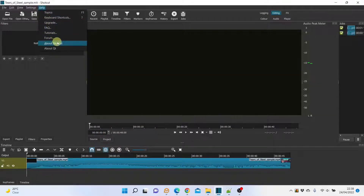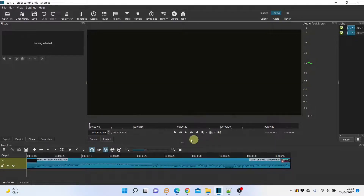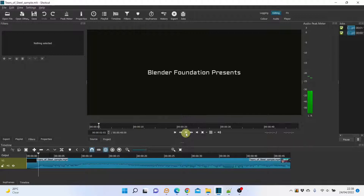We are using Shotcut version 22.01.30. This is the video we are using — it is the first 47 seconds of the Tears of Steel movie.